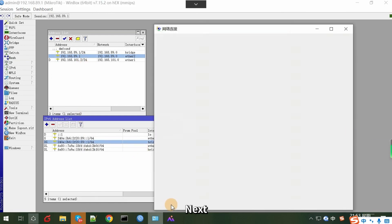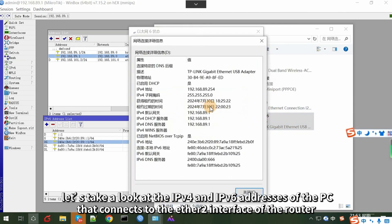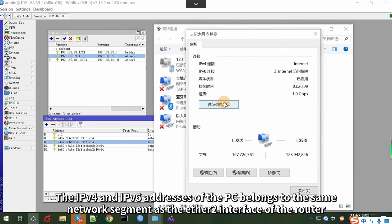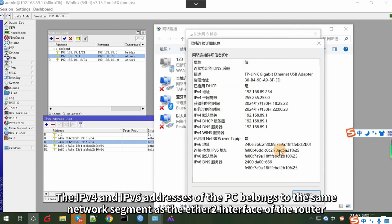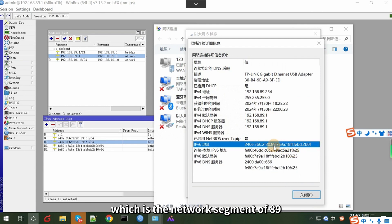Next, let's take a look at the IPv4 and IPv6 addresses of the PC that connects to the Ethernet 2 interface of the router. The IPv4 and IPv6 addresses of the PC belong to the same network segment as the Ethernet 2 interface of the router, which is the network segment of 89.